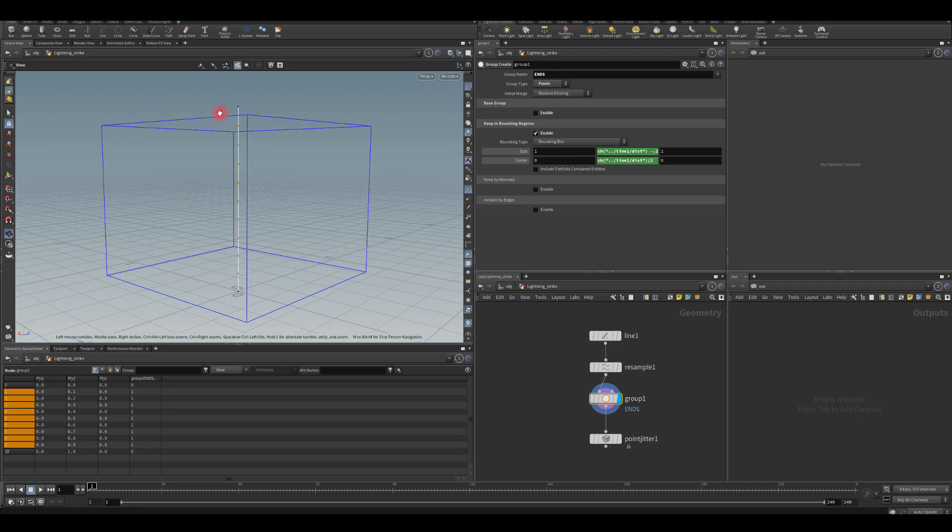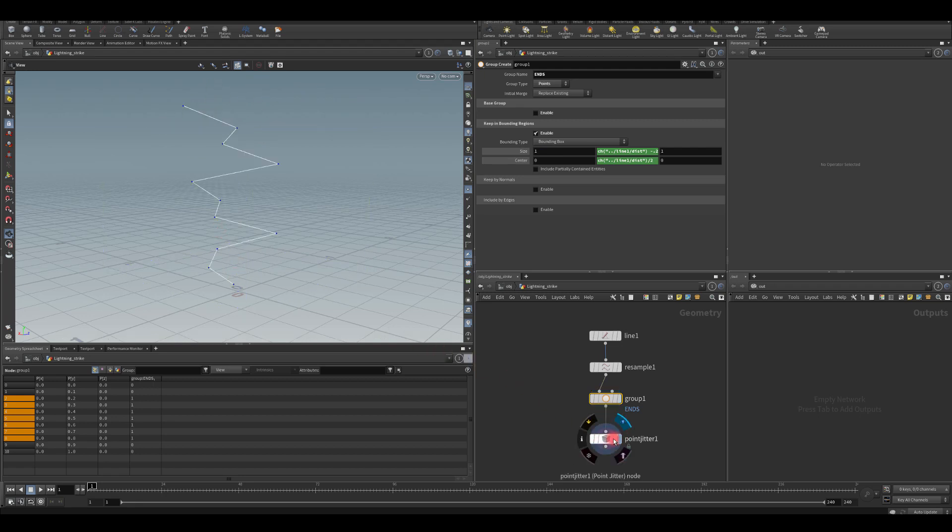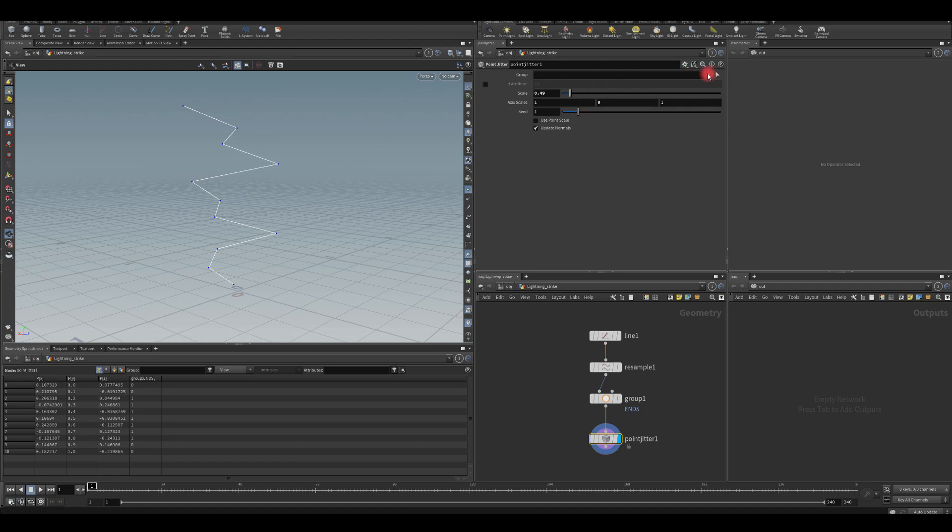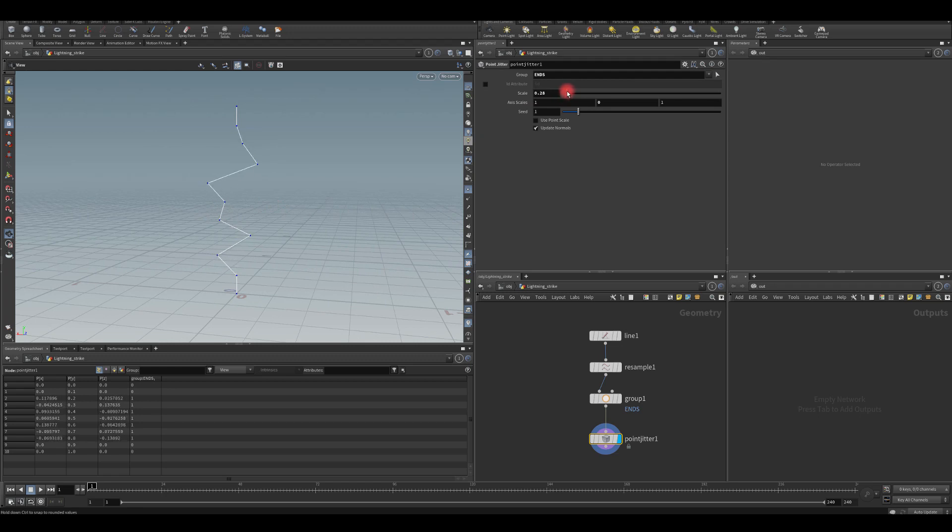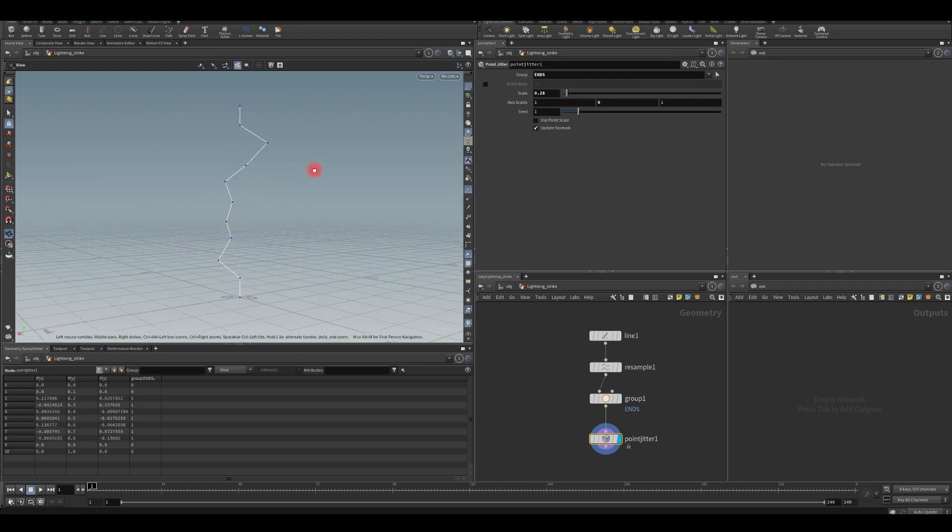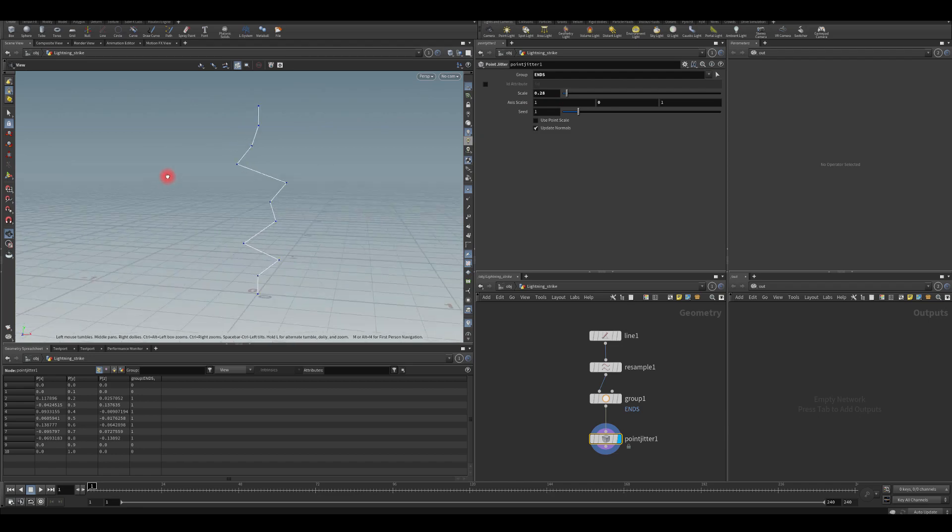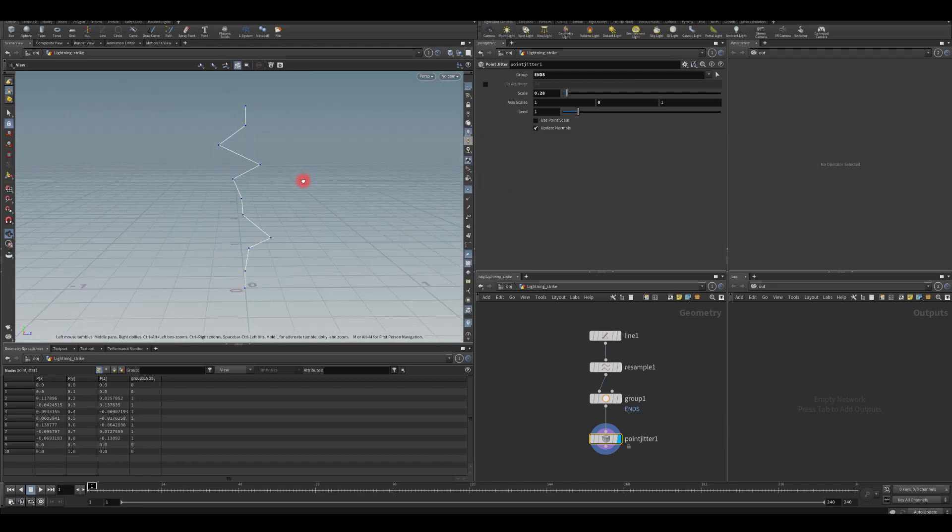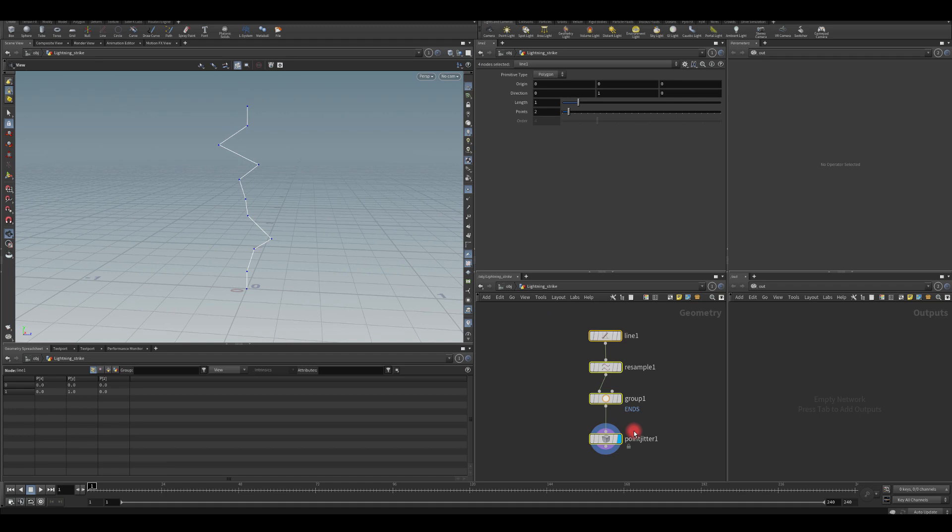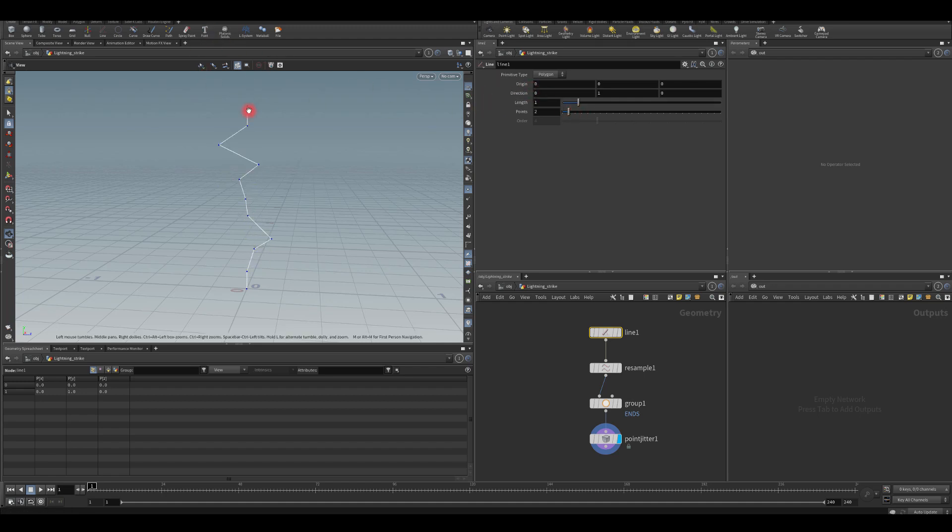And as you can see, now we're selecting only the points that are actually in the middle. However, maybe I want to give a little bit more space. I want those two points not be selected as well. So now if you go to the point jitter and for the group select ends, you can actually tweak only the points that are in this group.